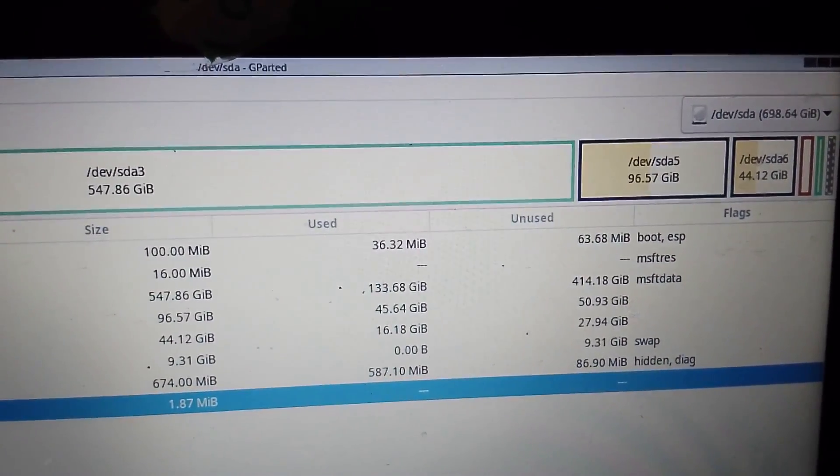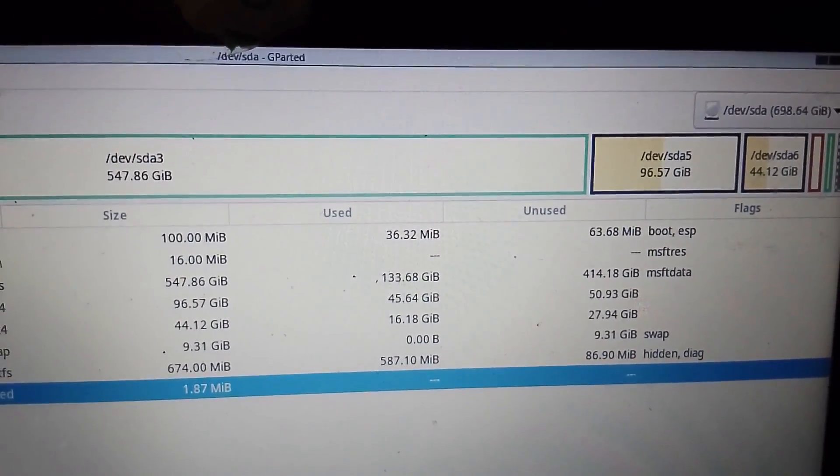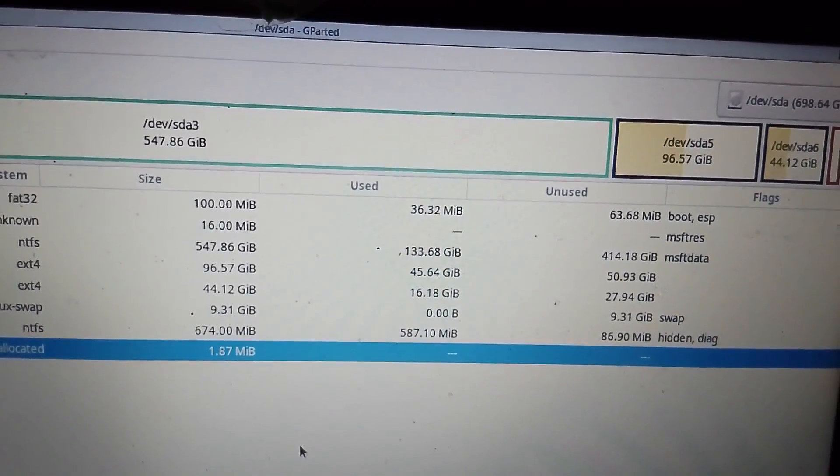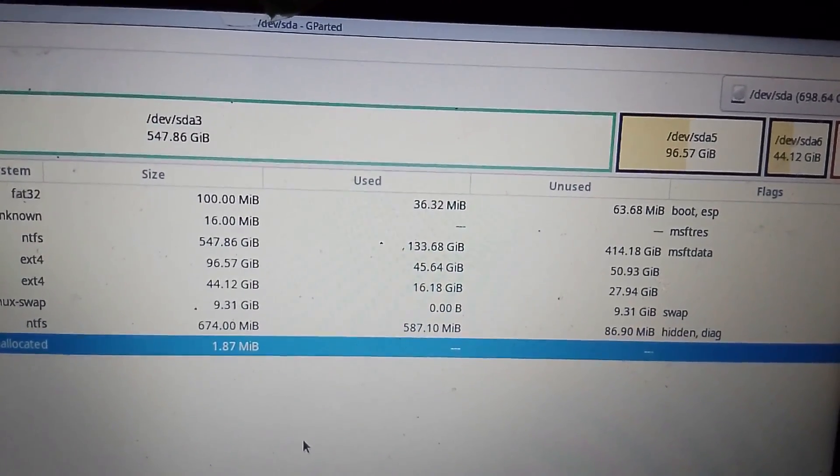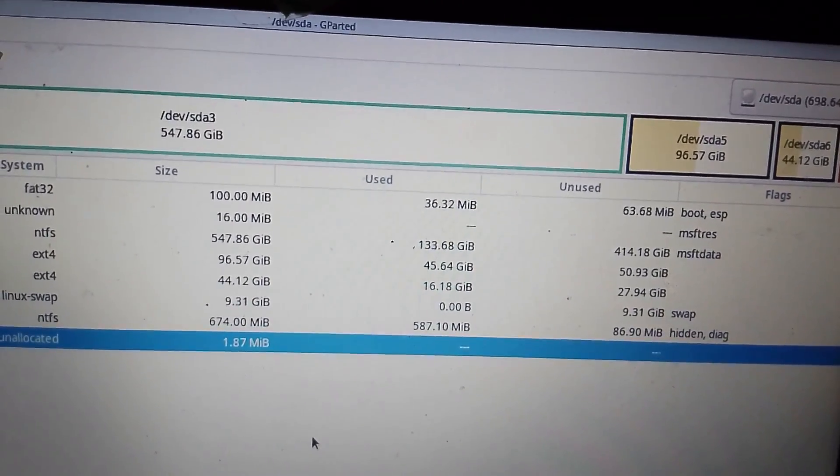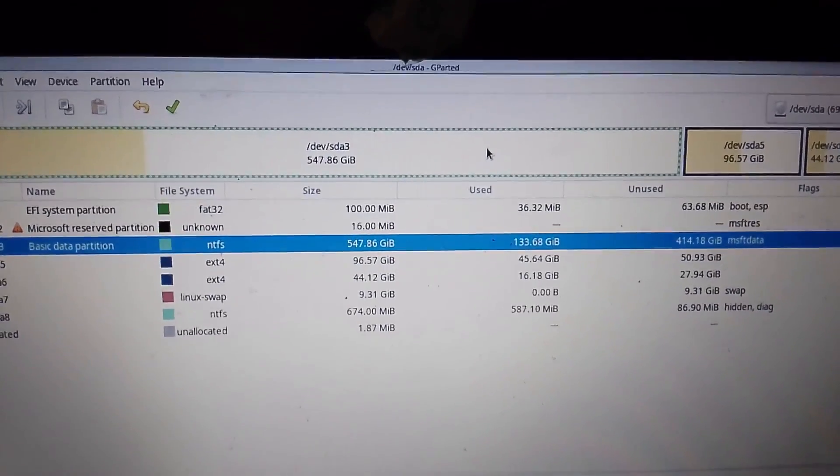The size of partition 5 has increased to 96 gigabytes. But I want to increase it to more than 200 gigabytes, so I will take some space from partition 3, which is the Windows partition.